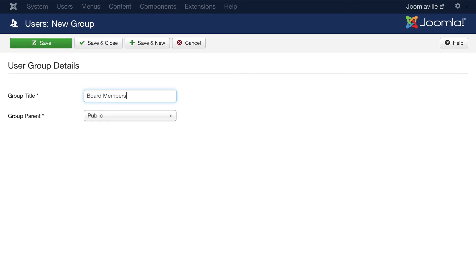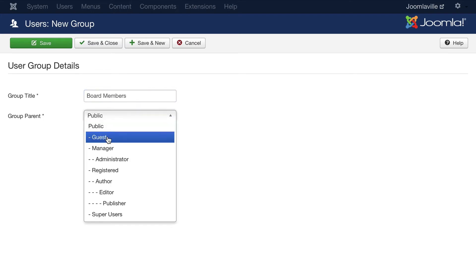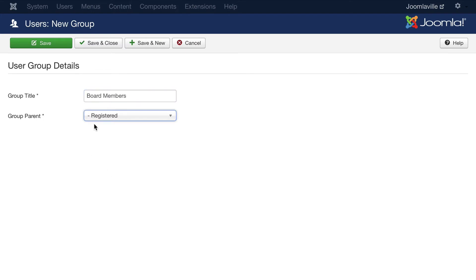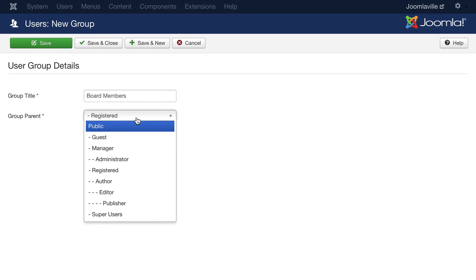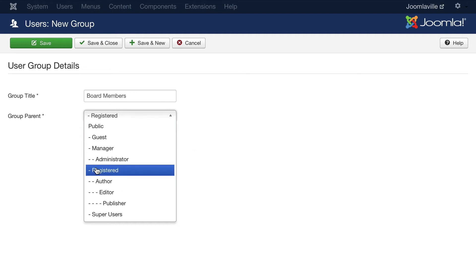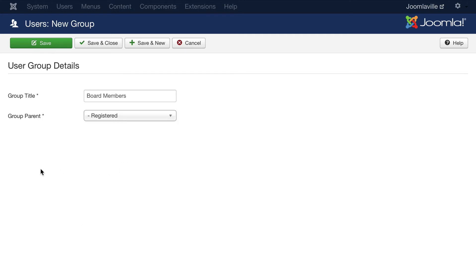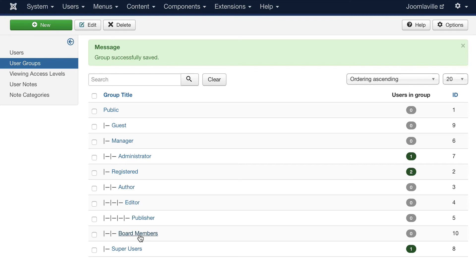I'll call the new group "board members" and set the parent to registered. The reason being is registered has certain permissions that I want inherited by board members, but I don't want board members to have author, editor, or publishing permissions, nor do I want them to be managers. Since they're above guests, I chose registered as the parent so all registered user abilities are inherited. Click save and close and you'll see board members represented in the list.